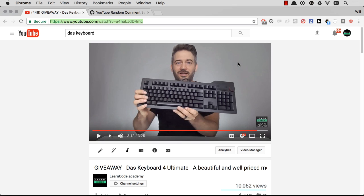Hello everybody, we are going to give away the DOS Keyboard 4 Ultimate today, and I'm going to do it the developer way.